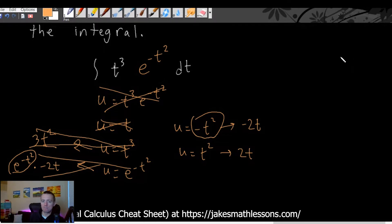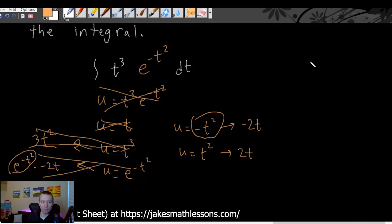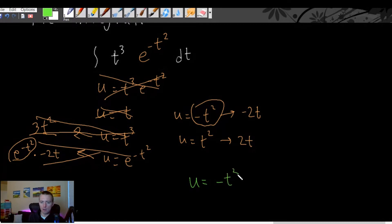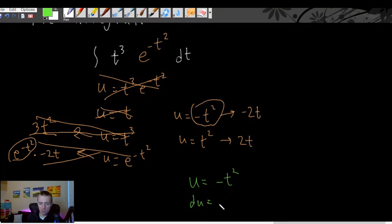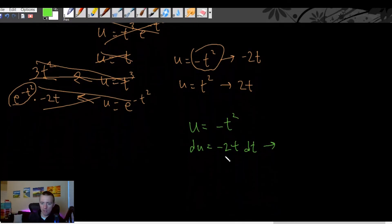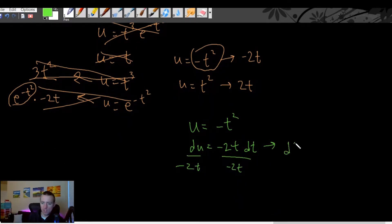We'll proceed with u equals negative t squared. This seems weird and like it's not really going to help us, but that's where the integration by parts portion is going to come into play. The first step of U-substitution once you've figured out your u is to find your du. The derivative of negative t squared is negative 2t dt, so du equals negative 2t dt. We then solve for dt by dividing both sides by negative 2t, giving us dt equals du over negative 2t.